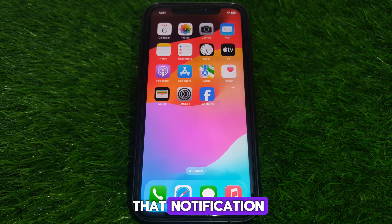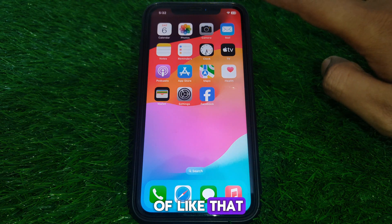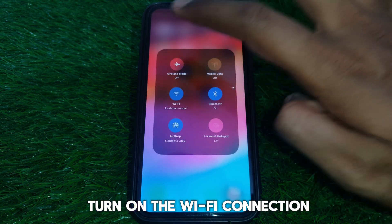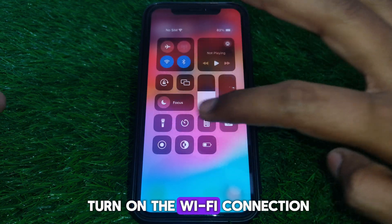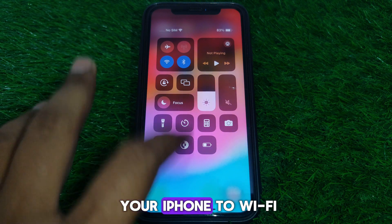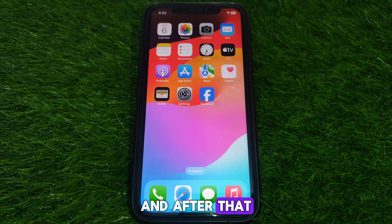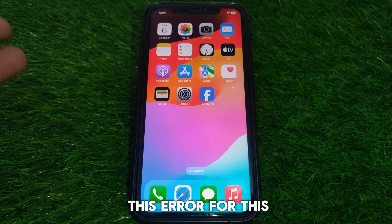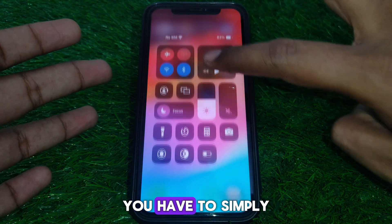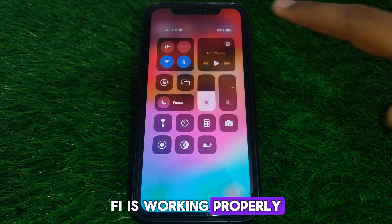If you don't have cellular connectivity, you can also turn on Wi-Fi. Simply connect your iPhone to Wi-Fi and that will help solve this error. Make sure your Wi-Fi is working properly.